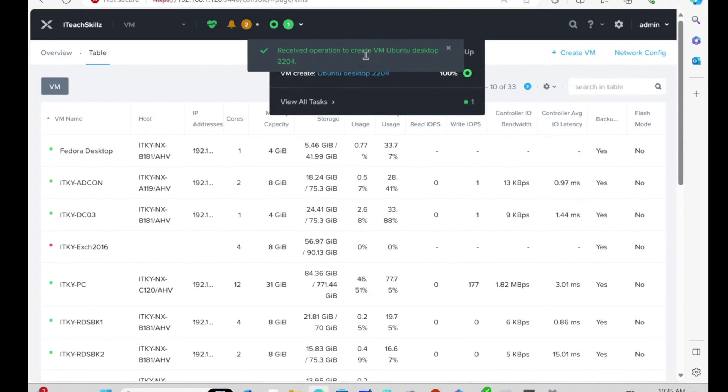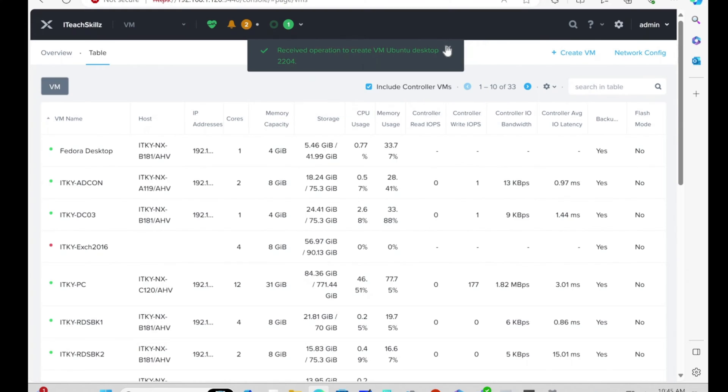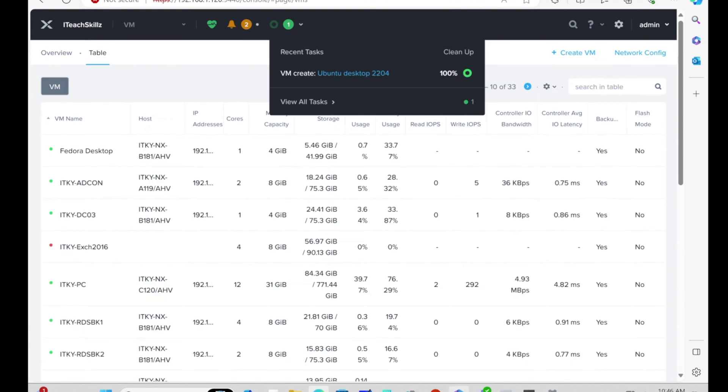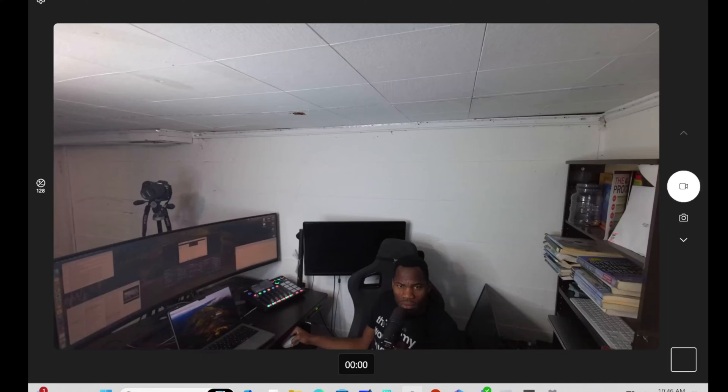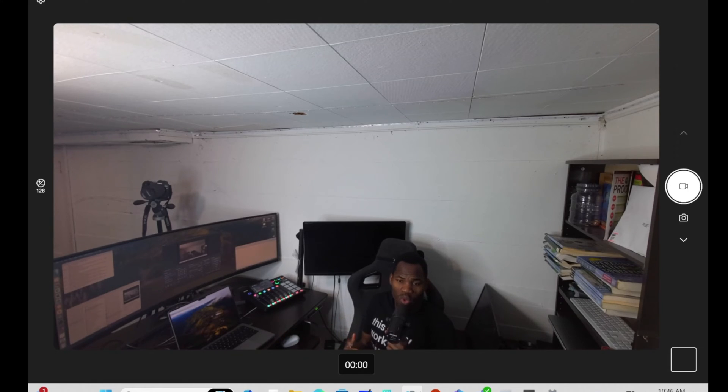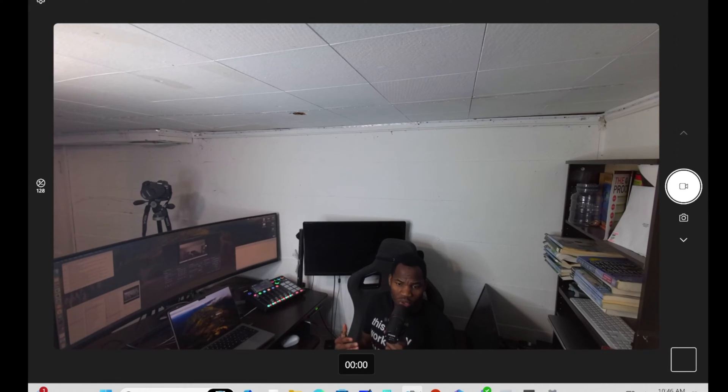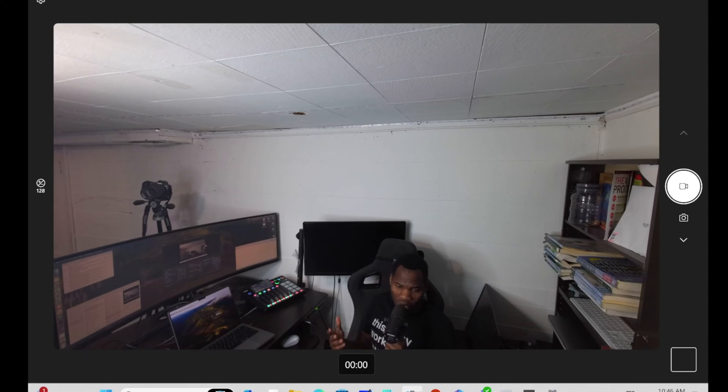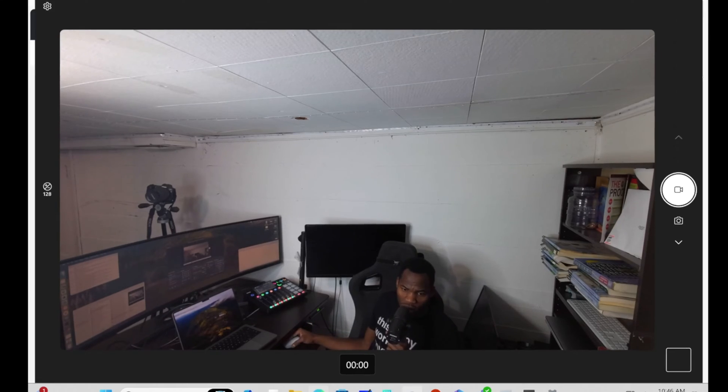The command is received and it's working on creating it right now. This part can take anywhere from 5 to 10 minutes depending on your environment. We're going to pause the video and come back.